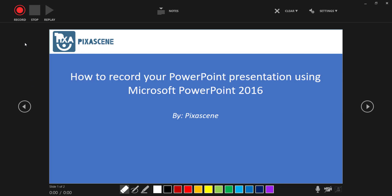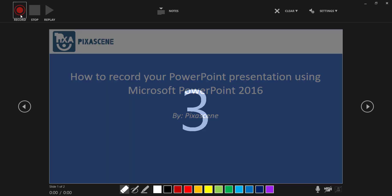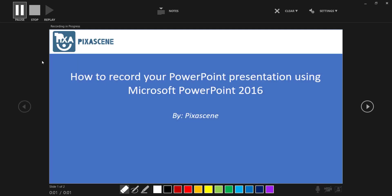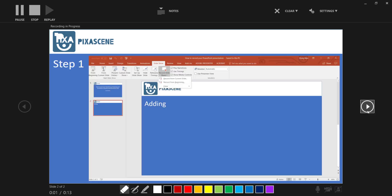To do this, I'm going to click on the red Record button when I'm ready, wait for the countdown to stop, and start presenting. [Demo begins] Hello and welcome to Pixascene. In this video, I'm going to show you how to record your PowerPoint presentation using Microsoft PowerPoint 2016. First, open your PowerPoint presentation, click on the Slideshow tab, then click on the Record Slideshow button and select Record from the Current Slide or Record from Beginning. [Demo ends] Okay, I'm done with my recording.